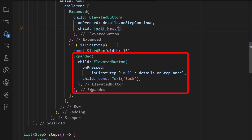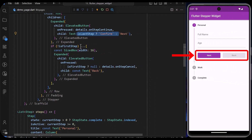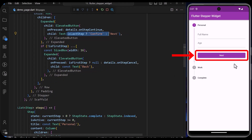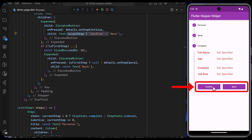You can also add some custom text. In this case, I displayed the confirm text only on the last step and the next text otherwise. With that saved, we can see that we have added custom next and back buttons, along with our confirm button, to our application.